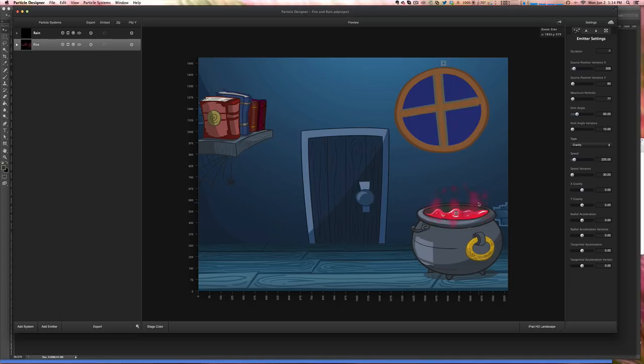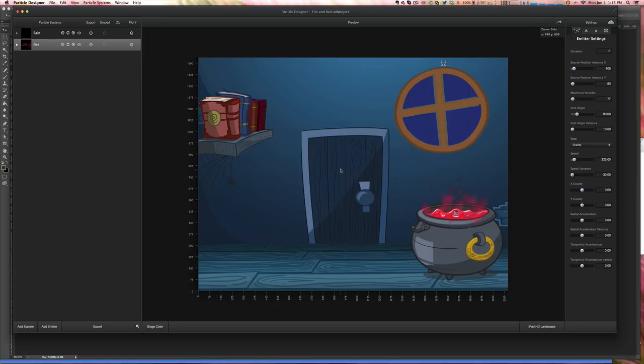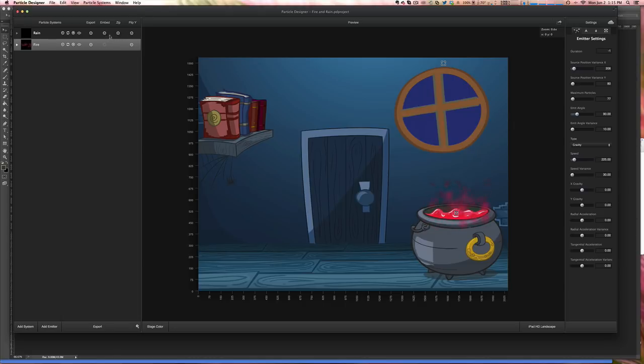And we need to export them in two different files because we are going to have two different replacements. The first thing that is important to understand when working with Particle Designer for Corona, and consequently for Kwik, is you need to disable the embed and the zip options. Those are the default ones. So all you have to do is click to disable.